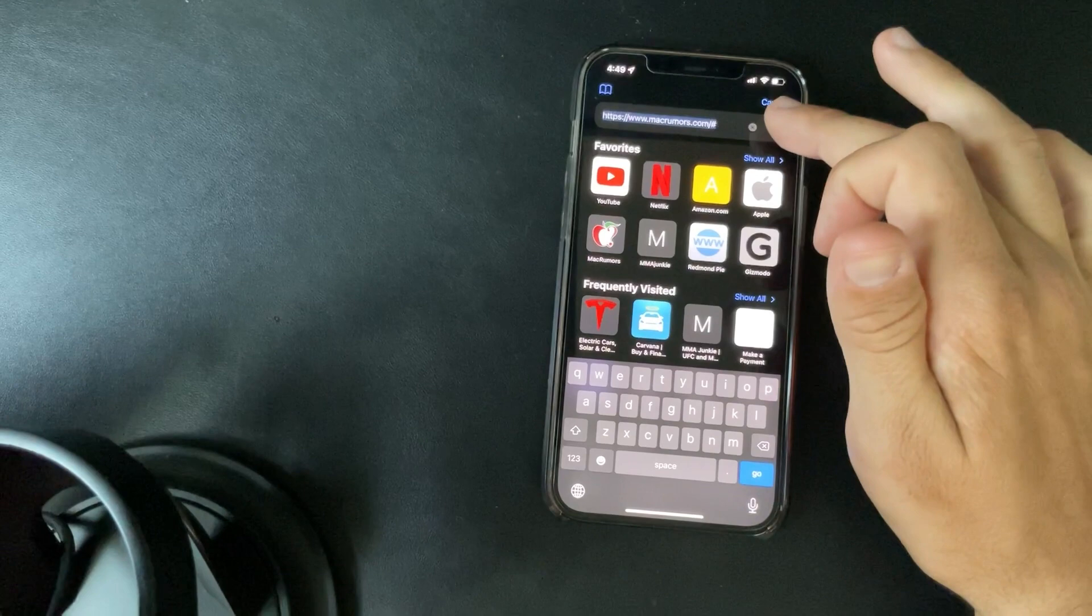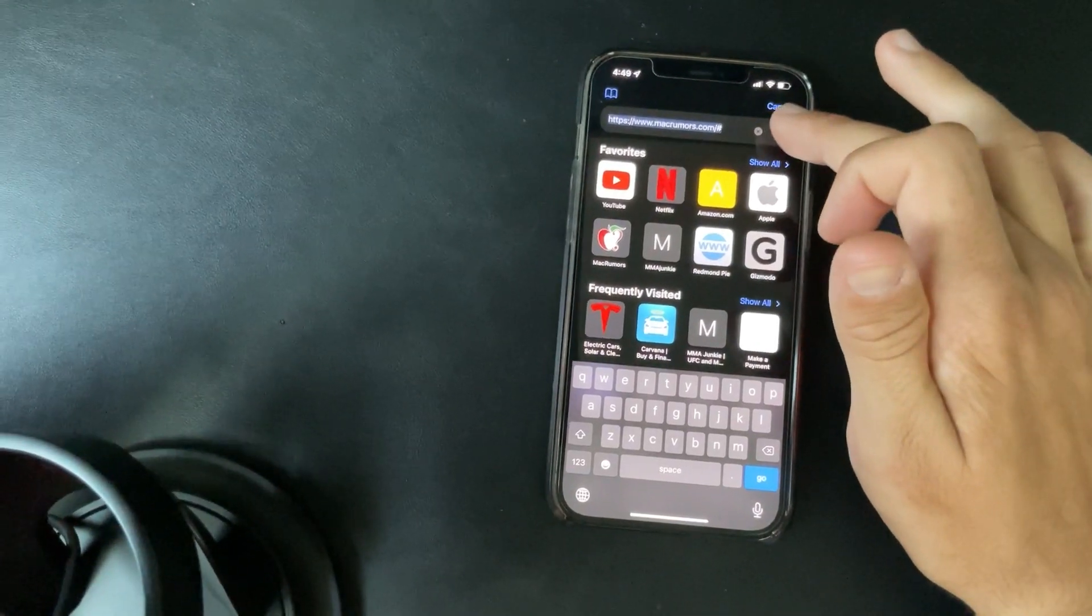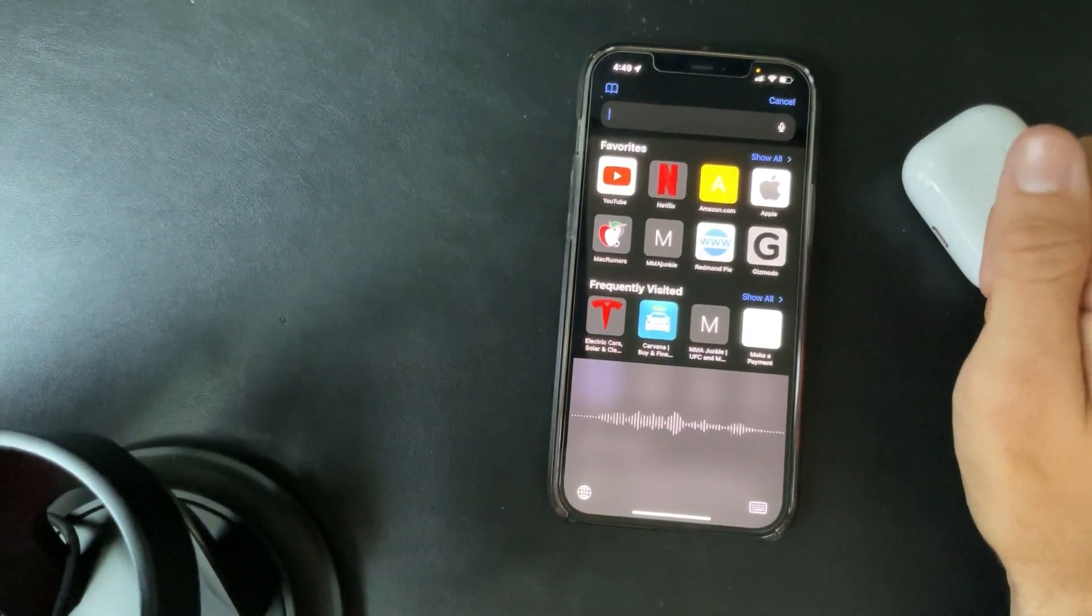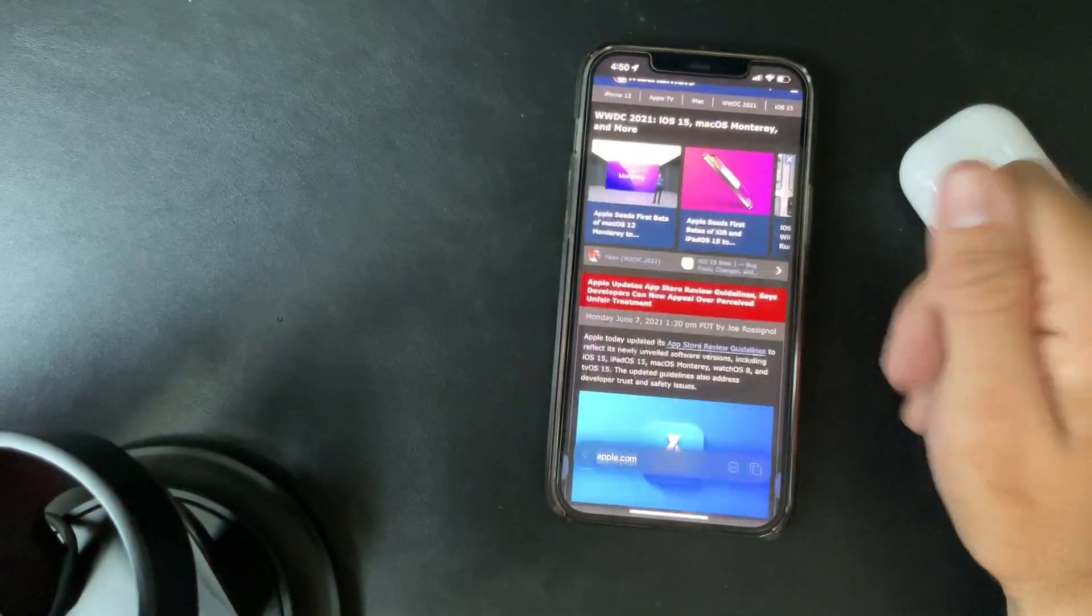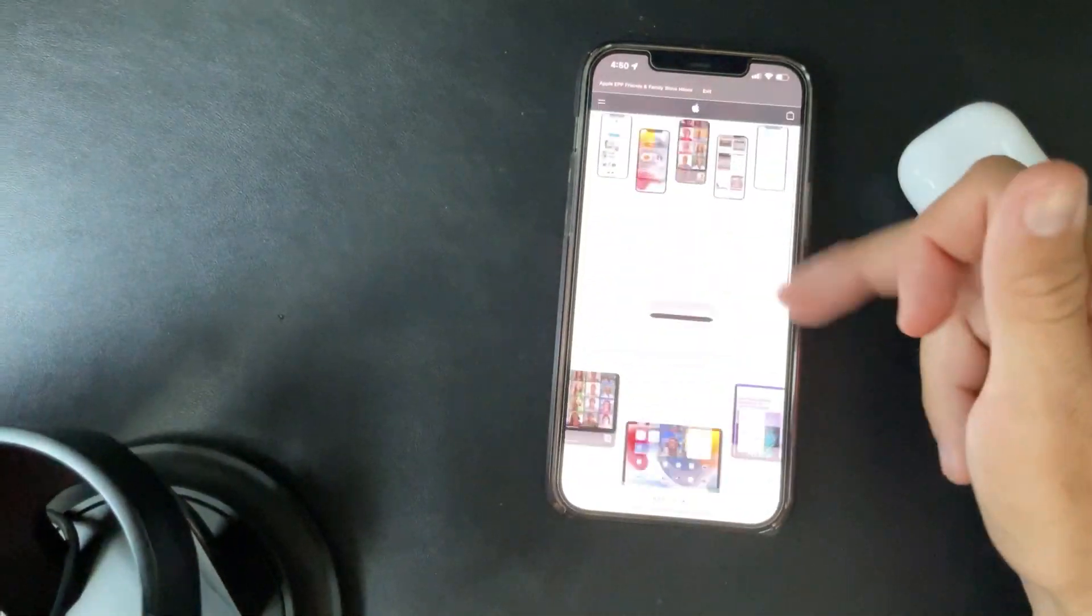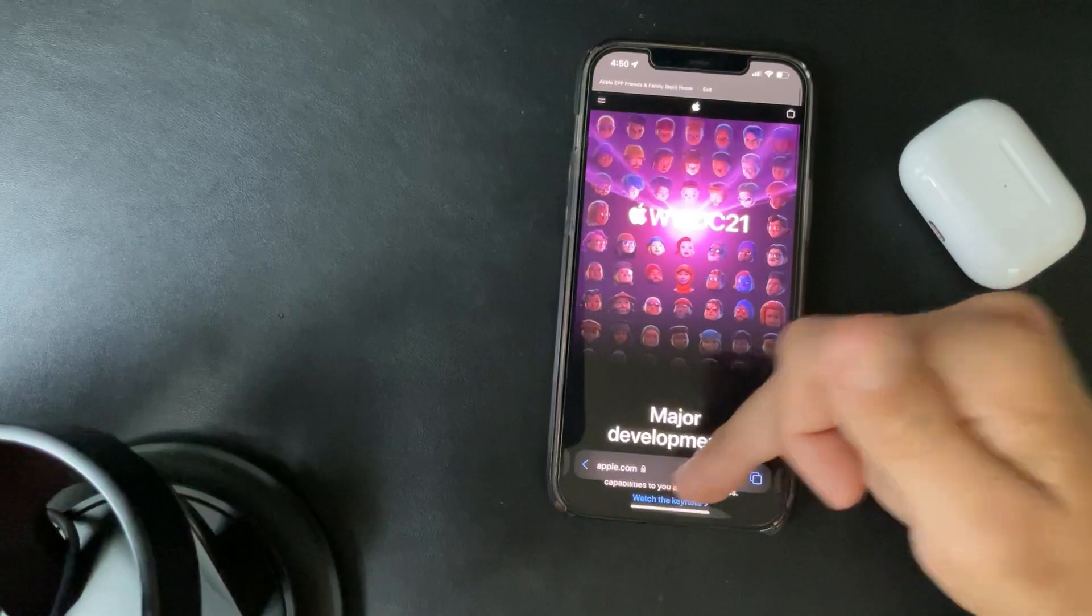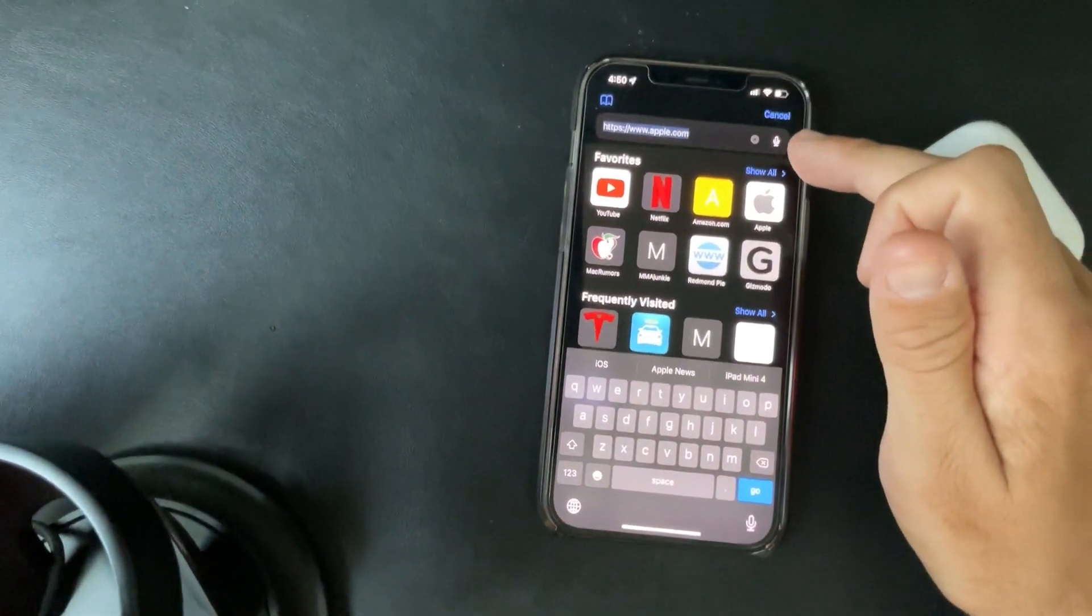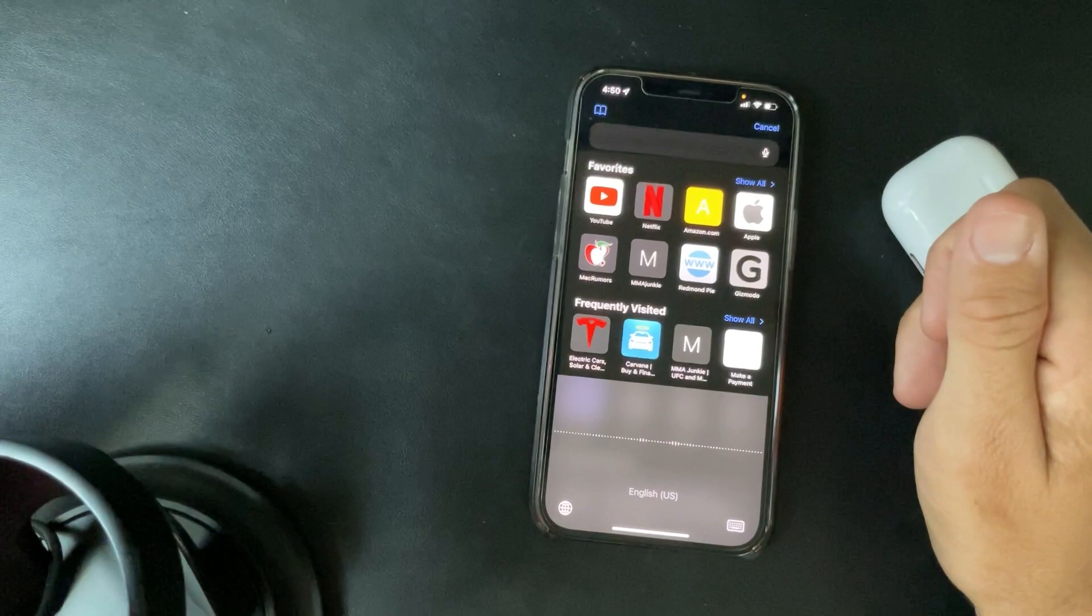I'm still getting used to the search but it's kind of growing on me and you do have the search feature here. So if you tap on it, apple.com, it takes you to Apple.